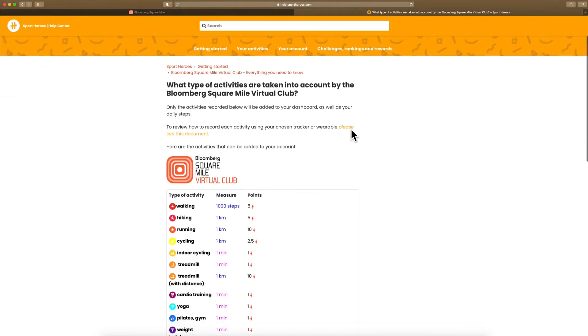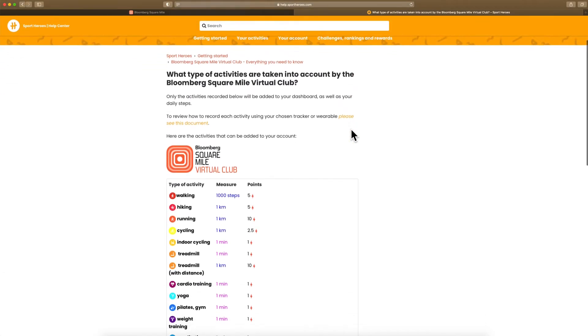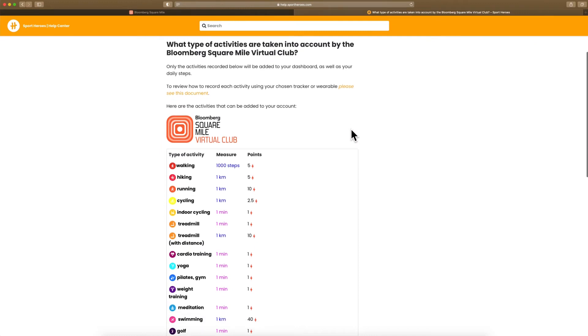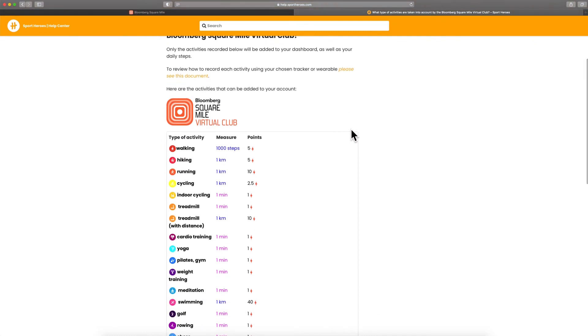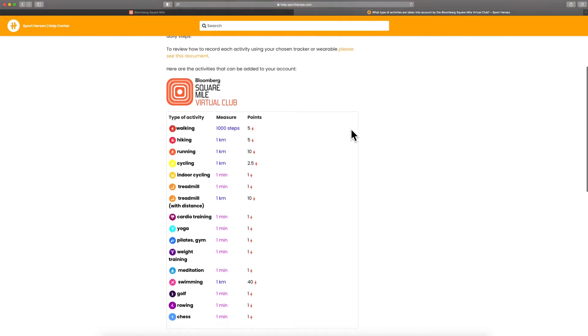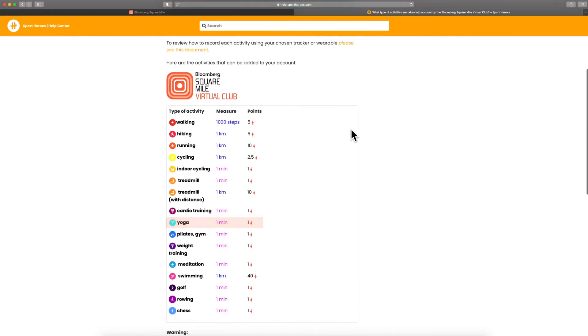You will see the breakdown of points allocation per activity. Points are allocated on time or distance.